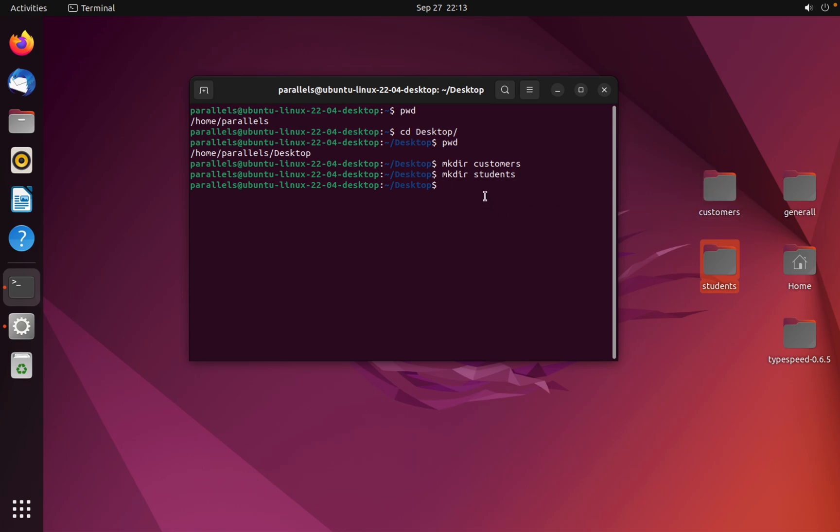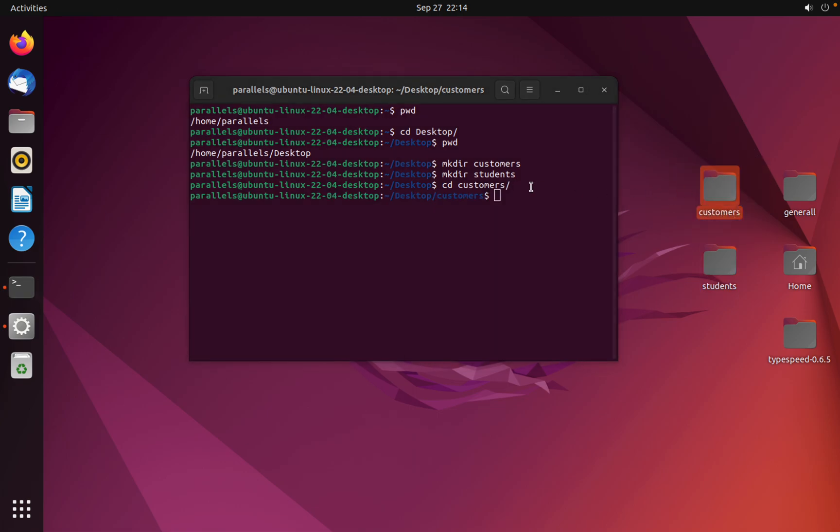By using cd customer, now I am inside this folder. And I'm going to show you how we can create a file in Linux using terminal.